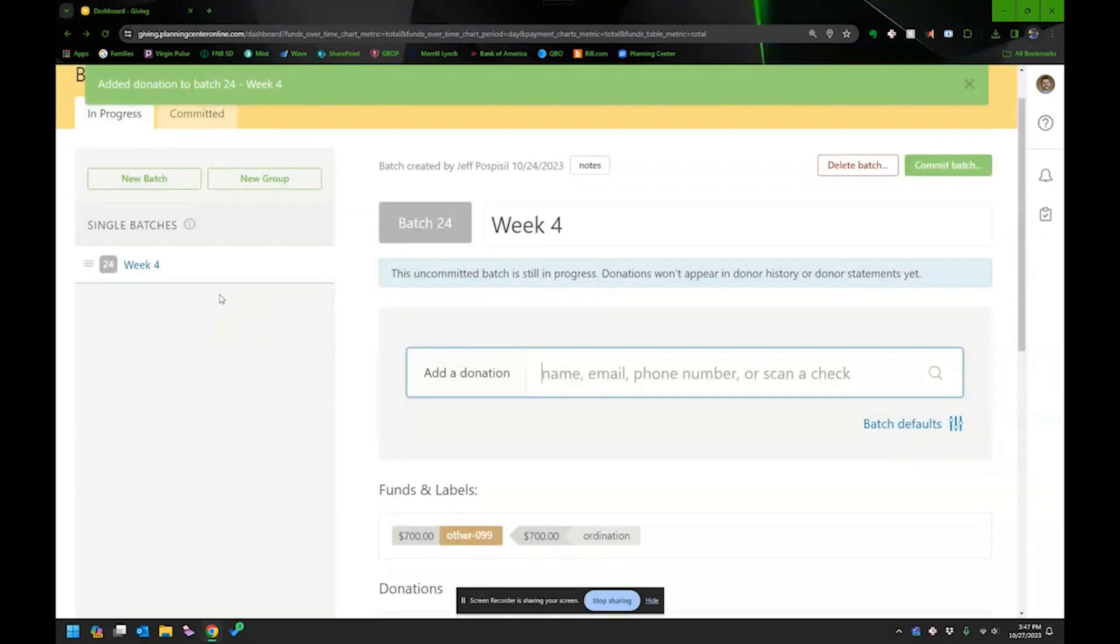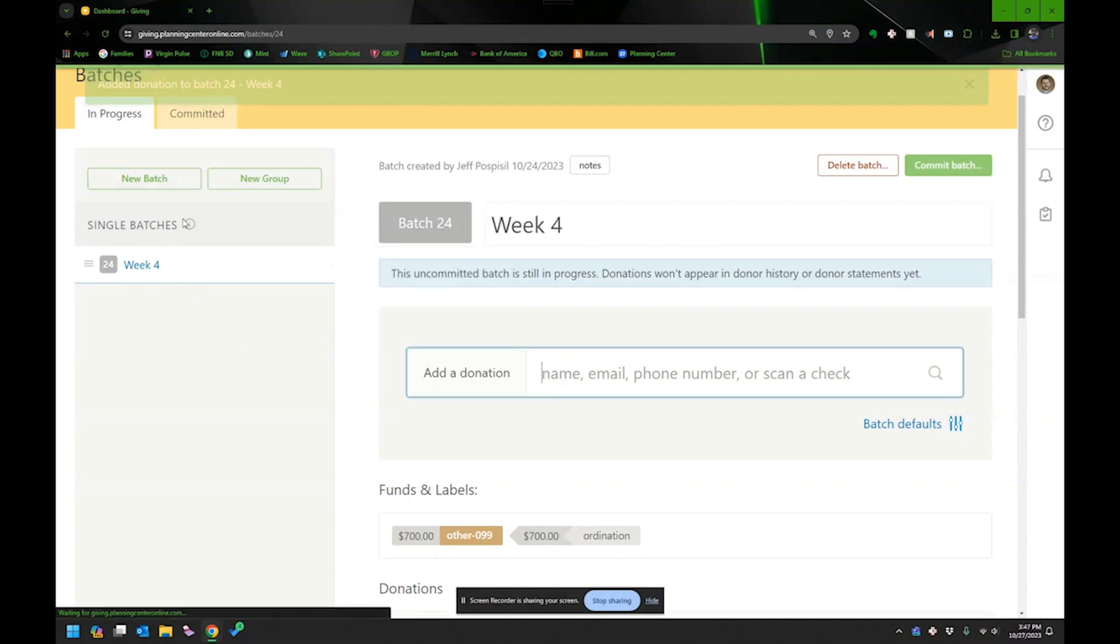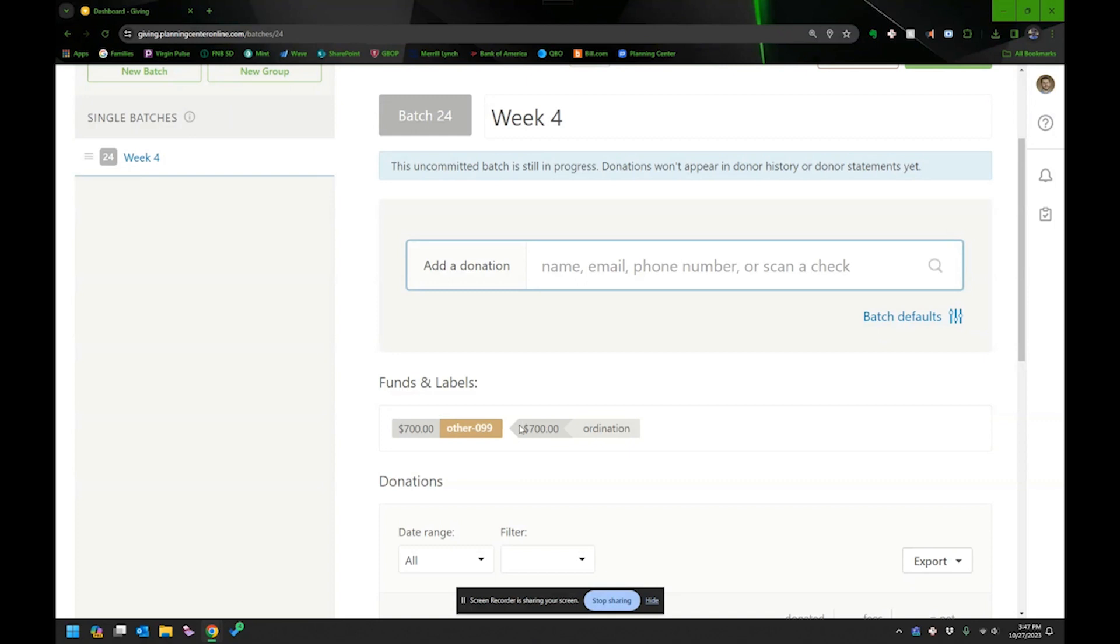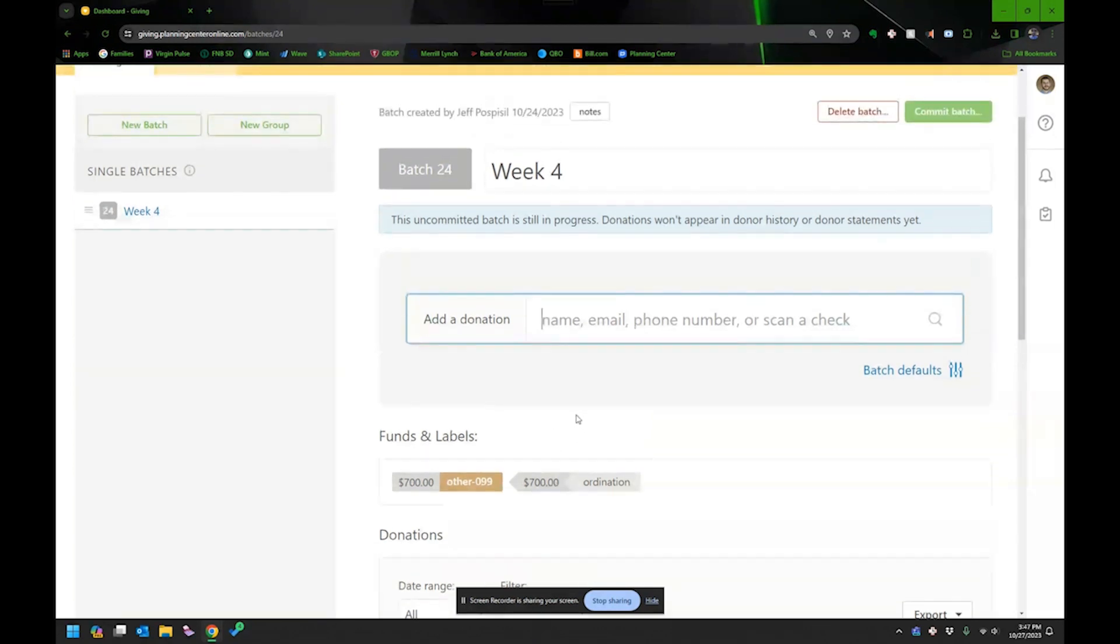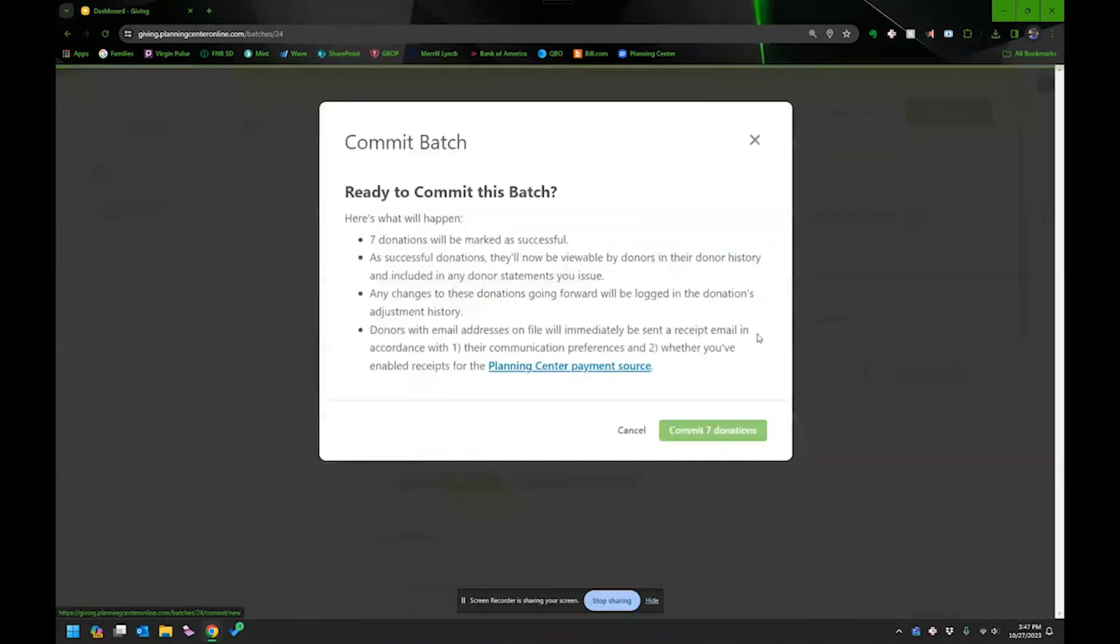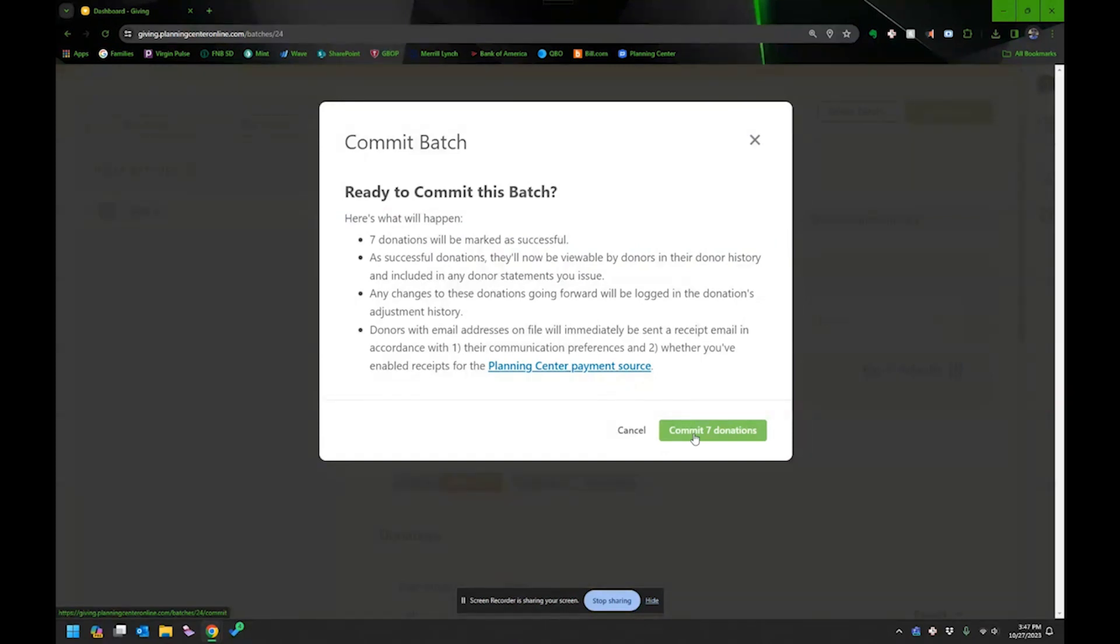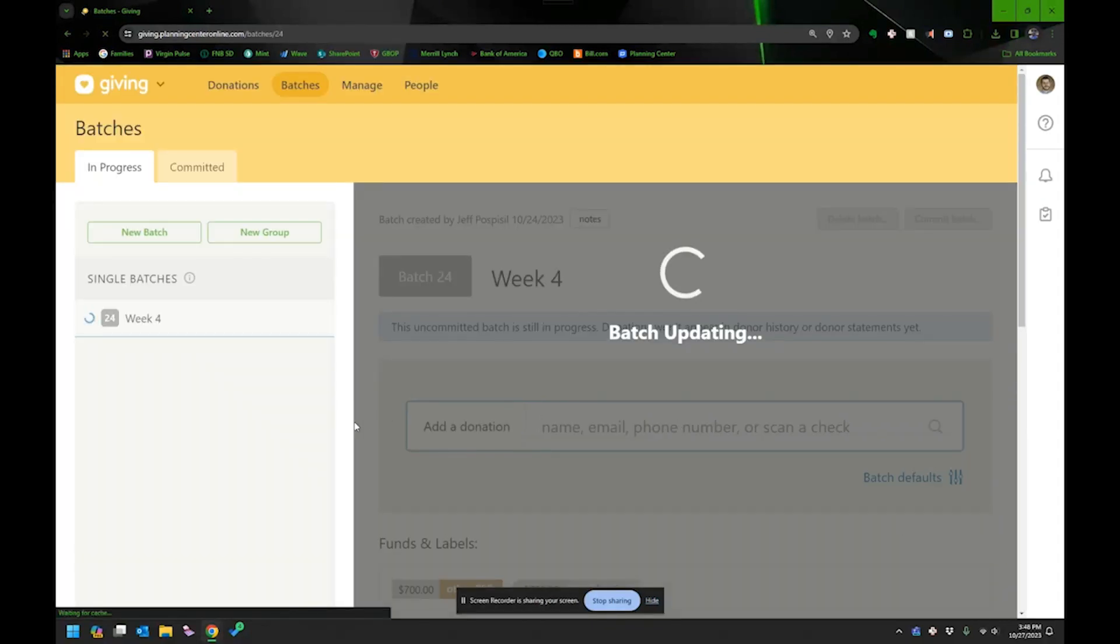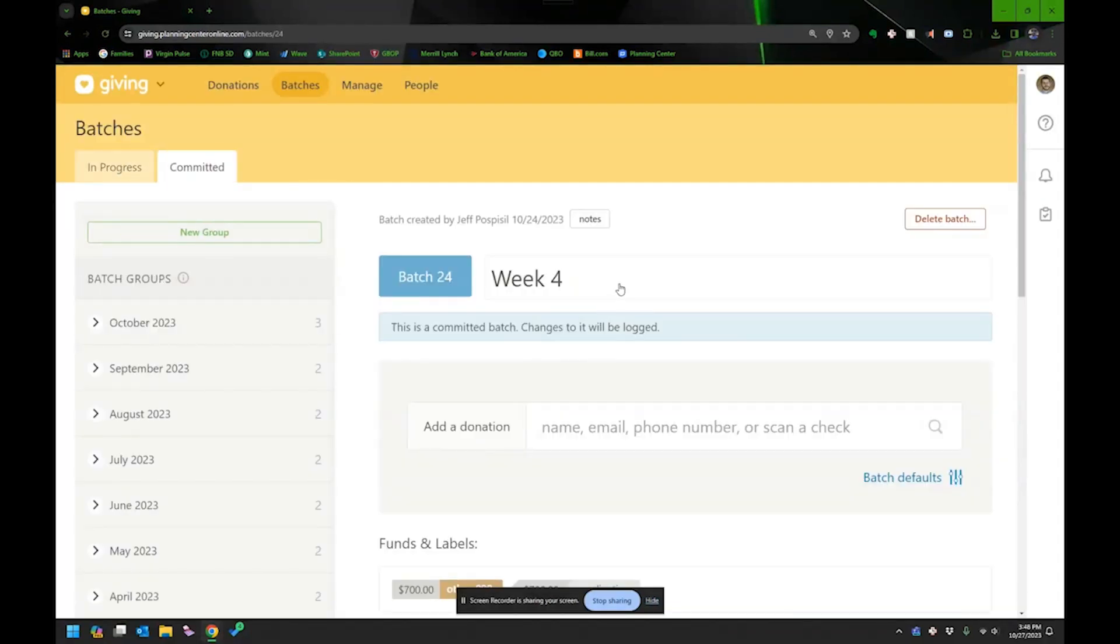And then once I am done with this batch, and I think I am done with the batch. By the way, it shows me $700. Like I said, that was what my tape gave me as well. It's all for ordination. So that's the other breakdown piece. Then what I would do is I would commit the batch. And it's saying, are you sure you want to commit these seven donations? And again, it's seven donations for $100 apiece. So that all looks good. All right, now it's committed. It's down in my list here.